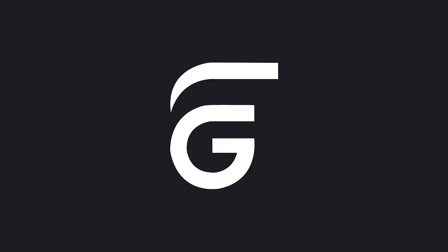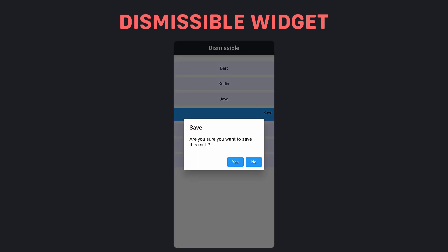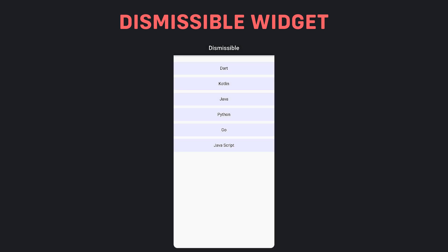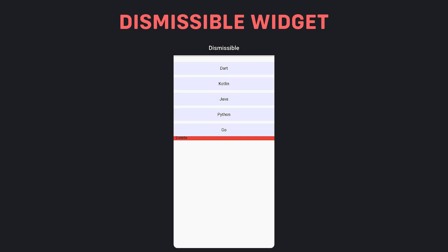This is Flutter Basics from the FlutterGuys YouTube channel. The Dismissible widget is an essential component when building lists in a Flutter app. This widget enables users to dismiss items from a list by swiping them horizontally. A typical use case is in email or chat applications where users can quickly swipe away messages or emails they don't need.